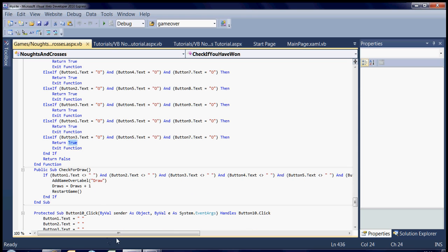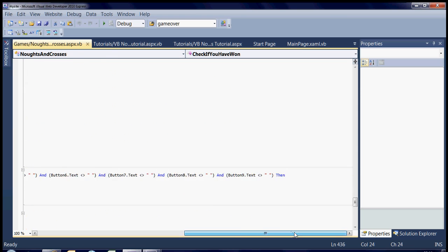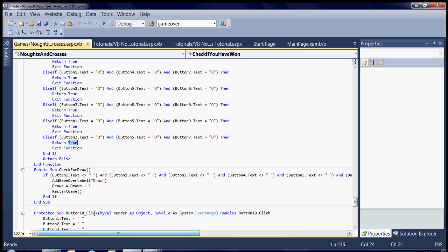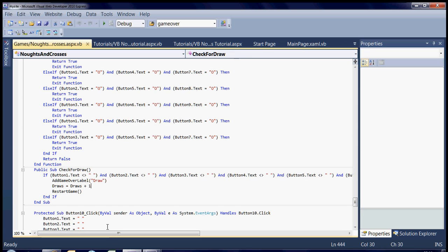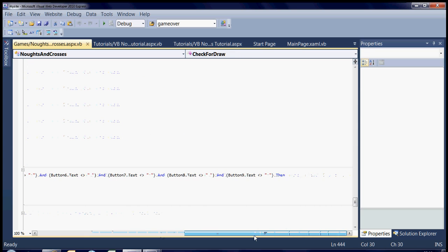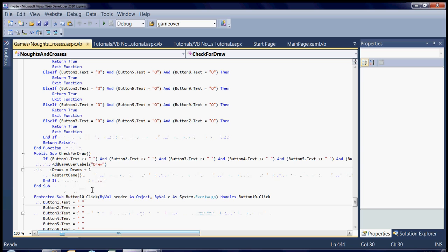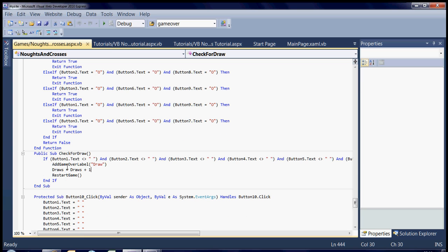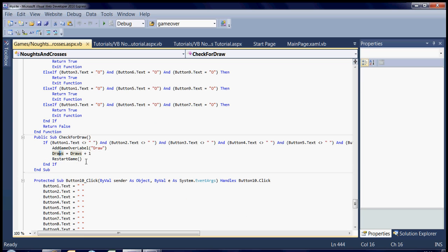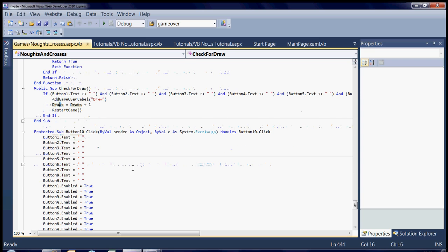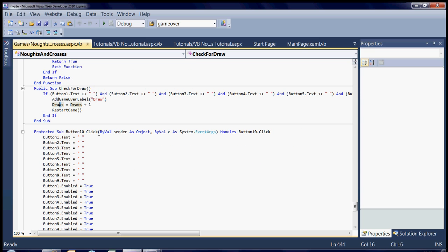In other words, if it's got to any point and there's no blank cells left, then it's a draw. So it just says draw equals draw plus one to keep track of the score. And this is just the restart game, it just sets everything back to null.